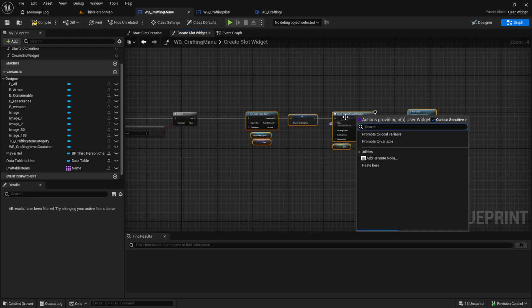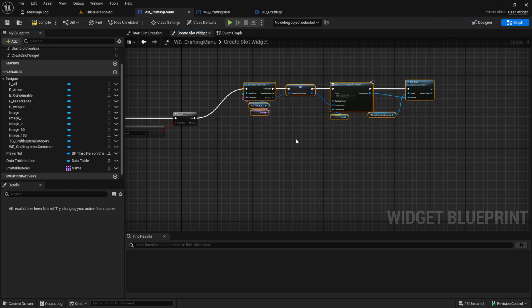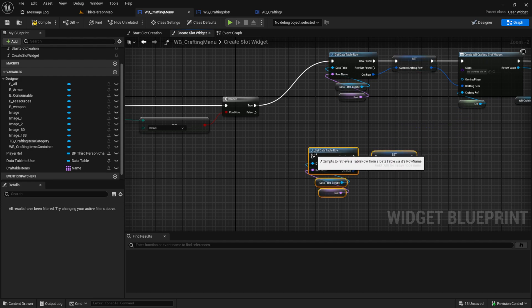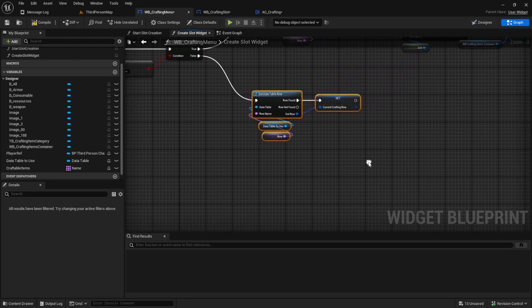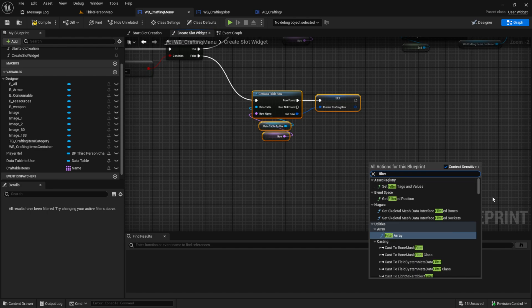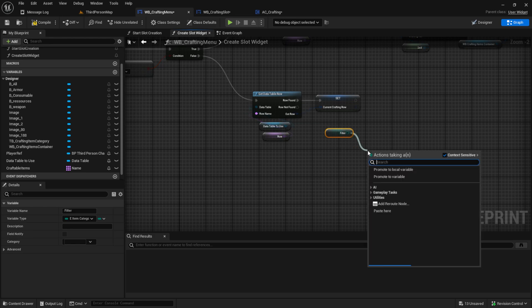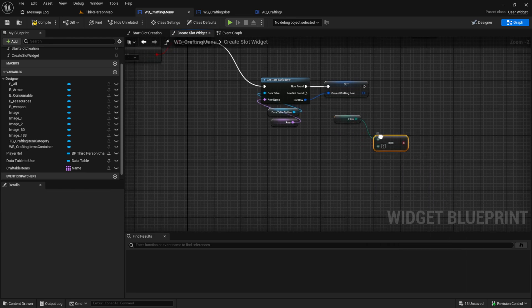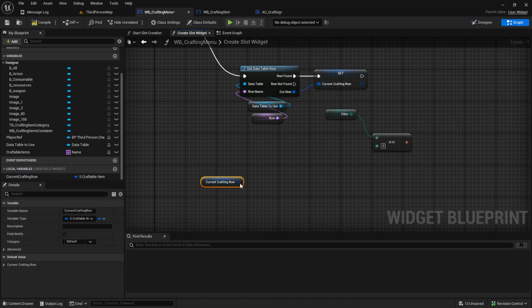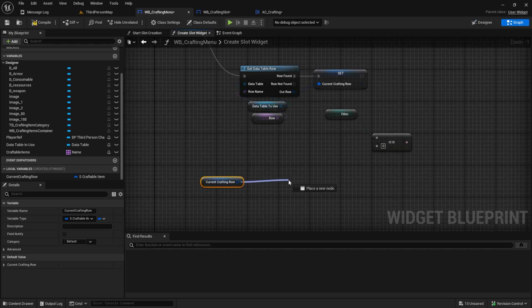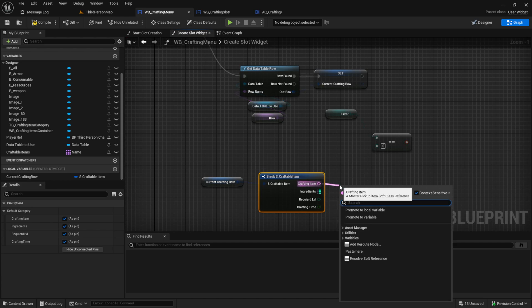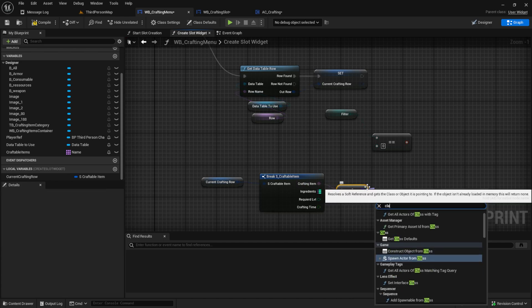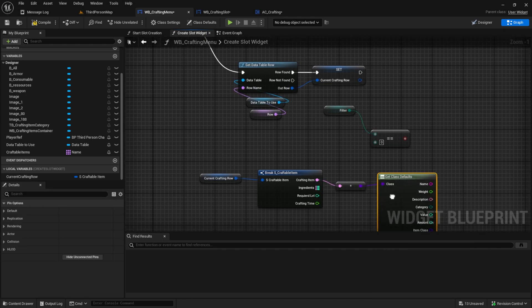And we want to compare it to the filter. So get the filter again. And then we want to check if the filter also equals. And for that, you can just use the current crafting row. So let's pull it in again. So we don't have here so many lines. We break it. We resolve the soft reference and we get the class defaults. Like this. And then we just plug this in.